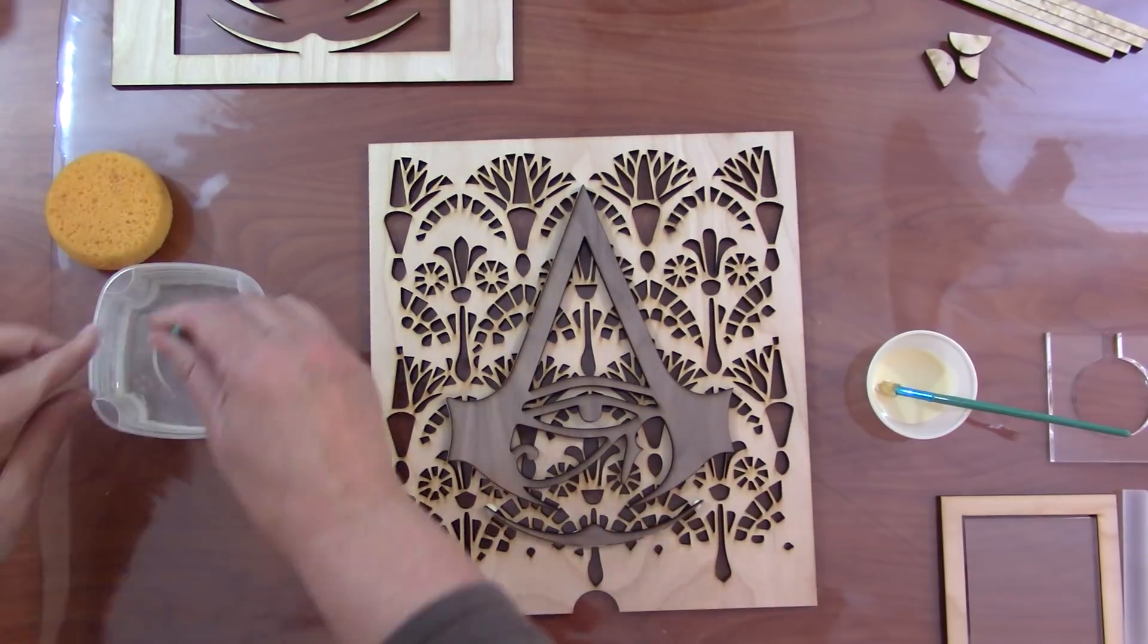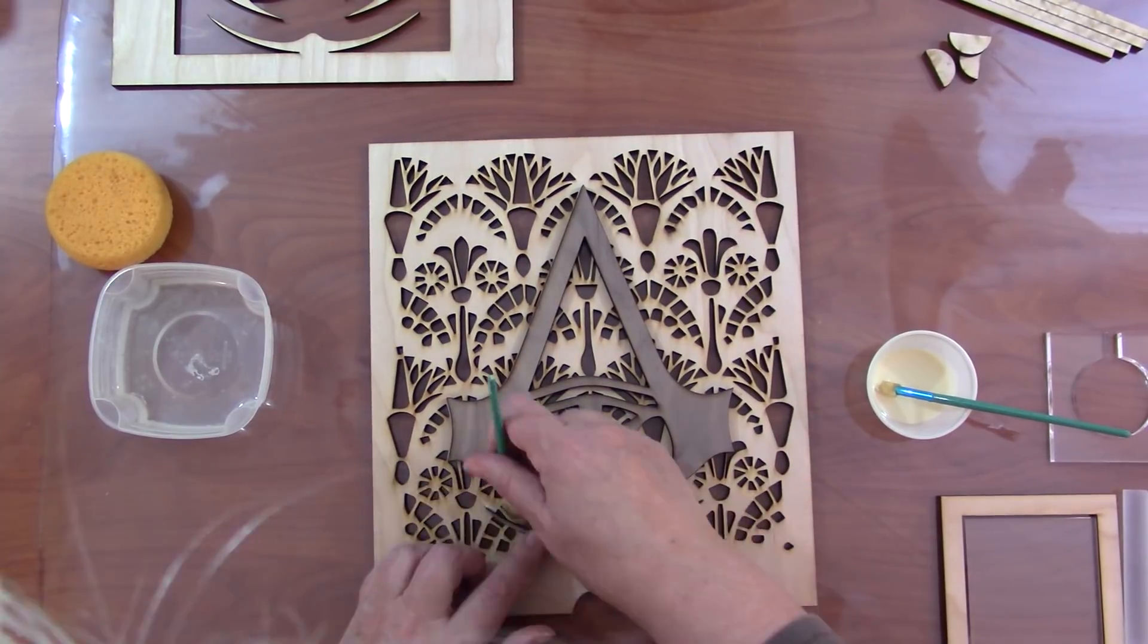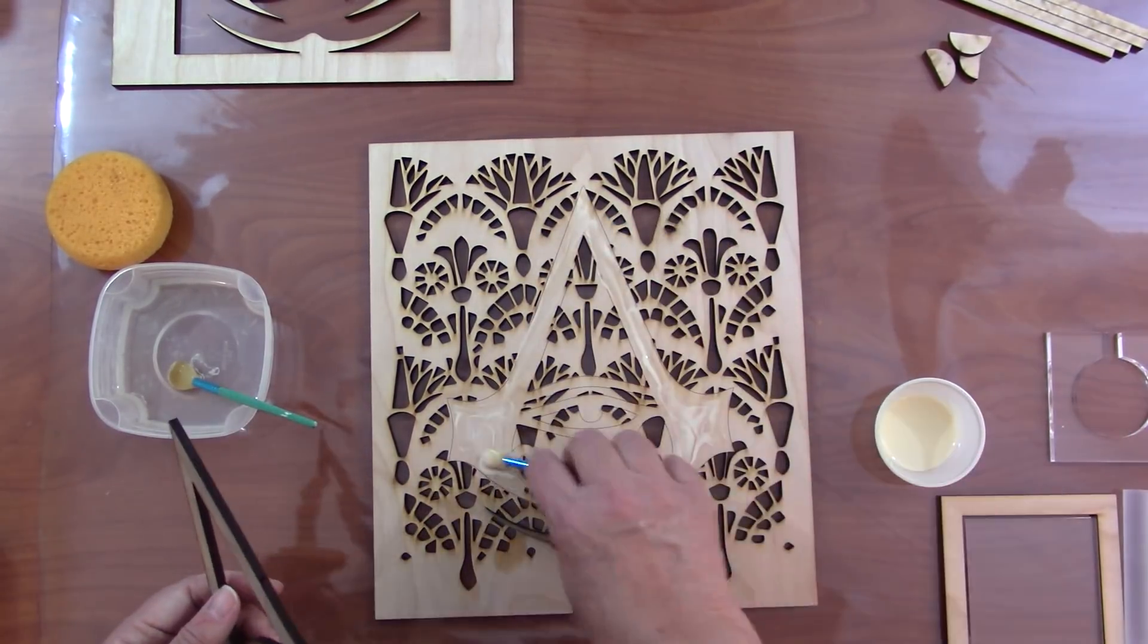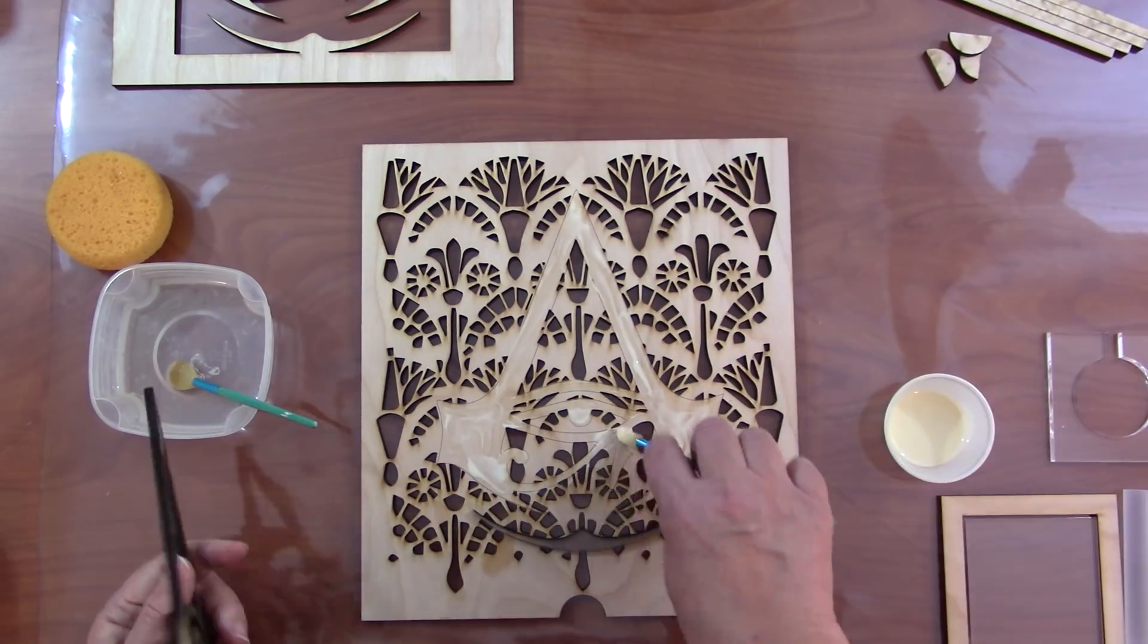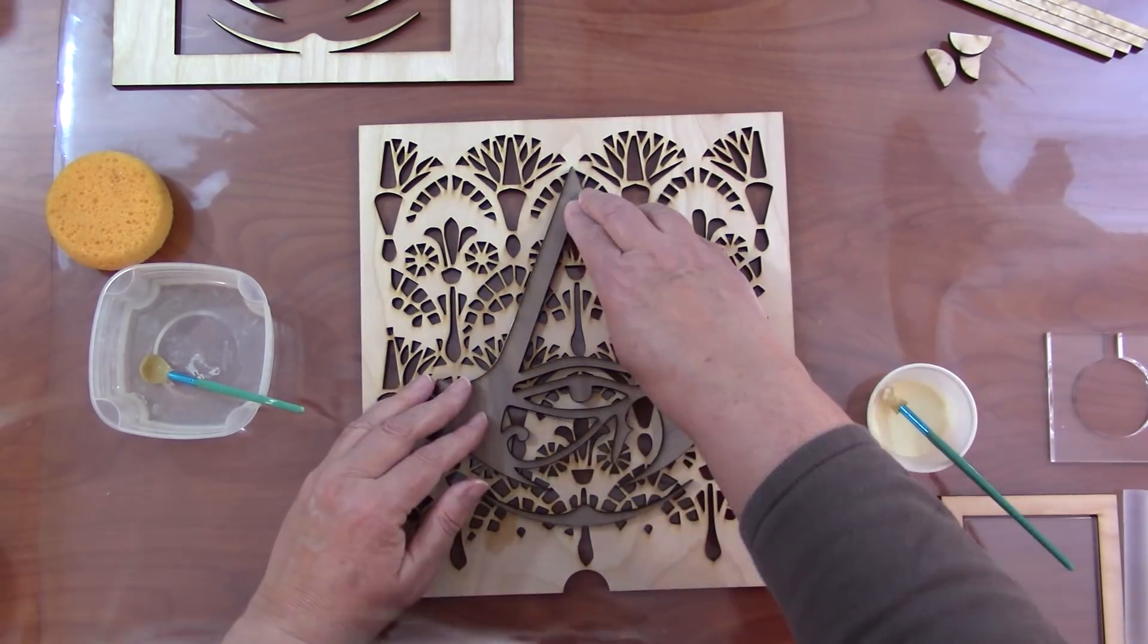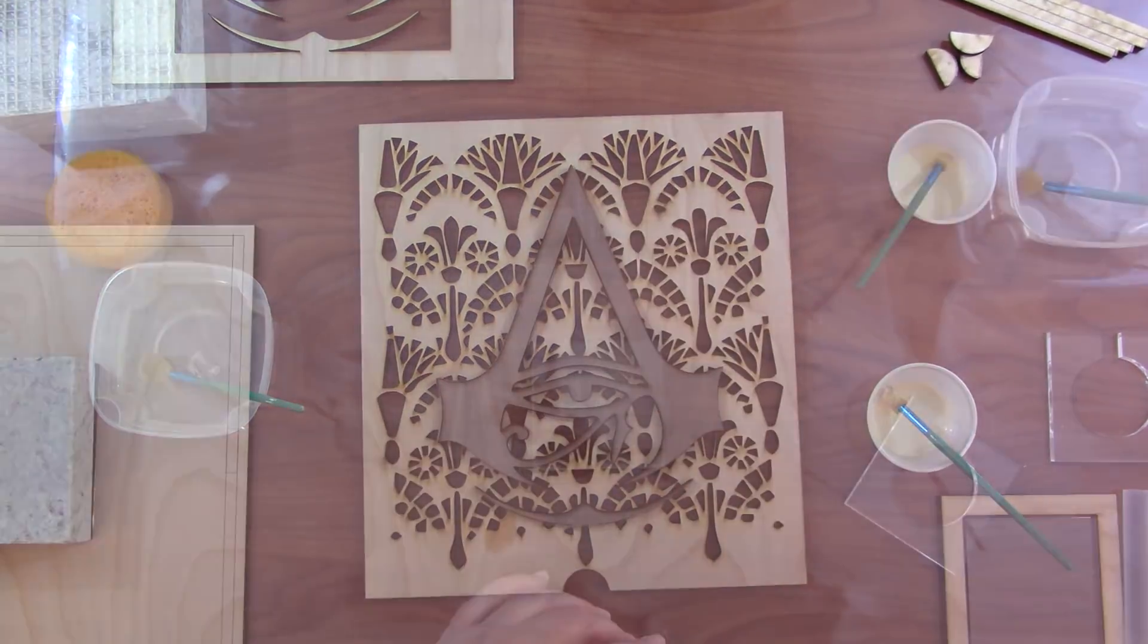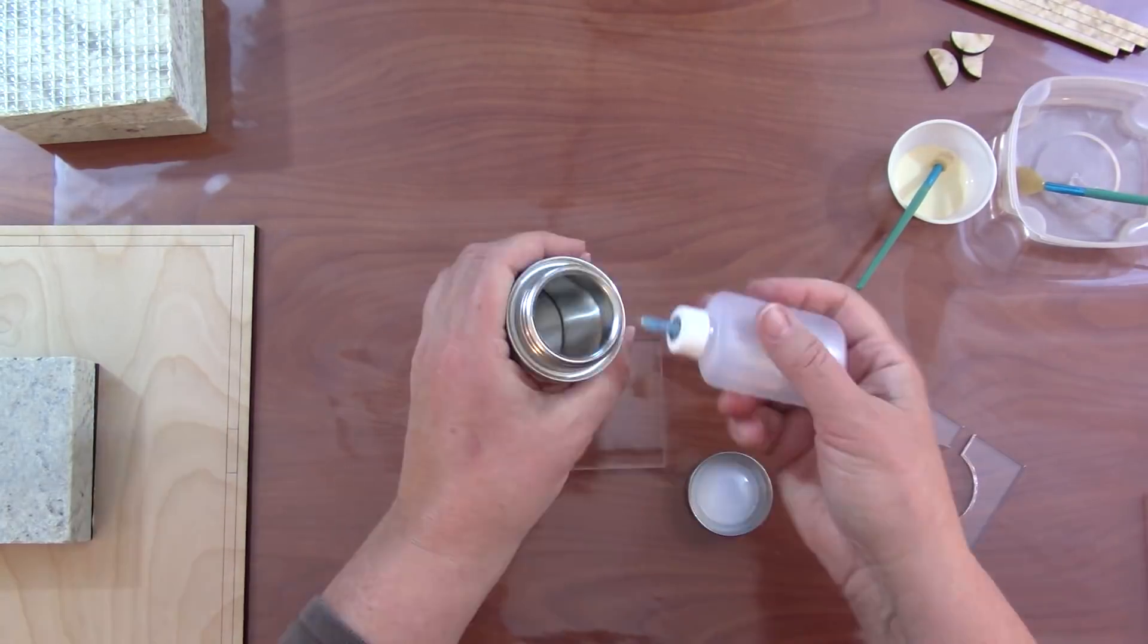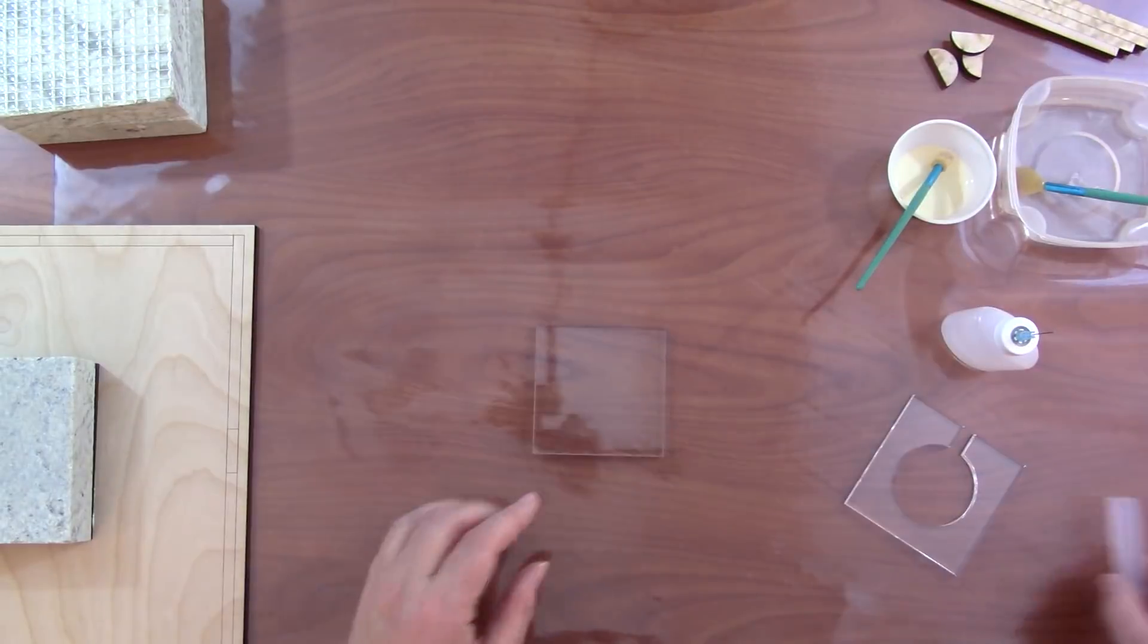Then I glue in place the walnut logo and see it's much easier to do if you've got a solid place to glue it to. Set that aside to dry.